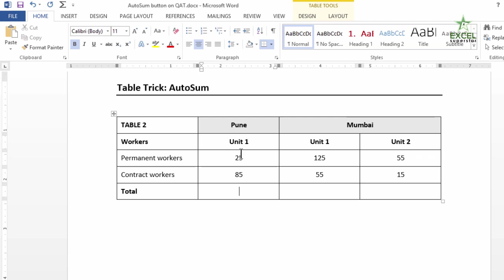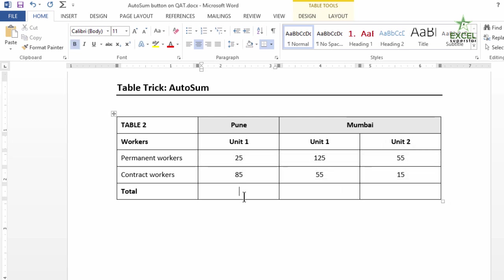Assume you are working with several numbers in a table. I would want a total at the bottom of this table. So I place my cursor and I click on this AutoSum button. Instantly I get the total. Isn't that fast?